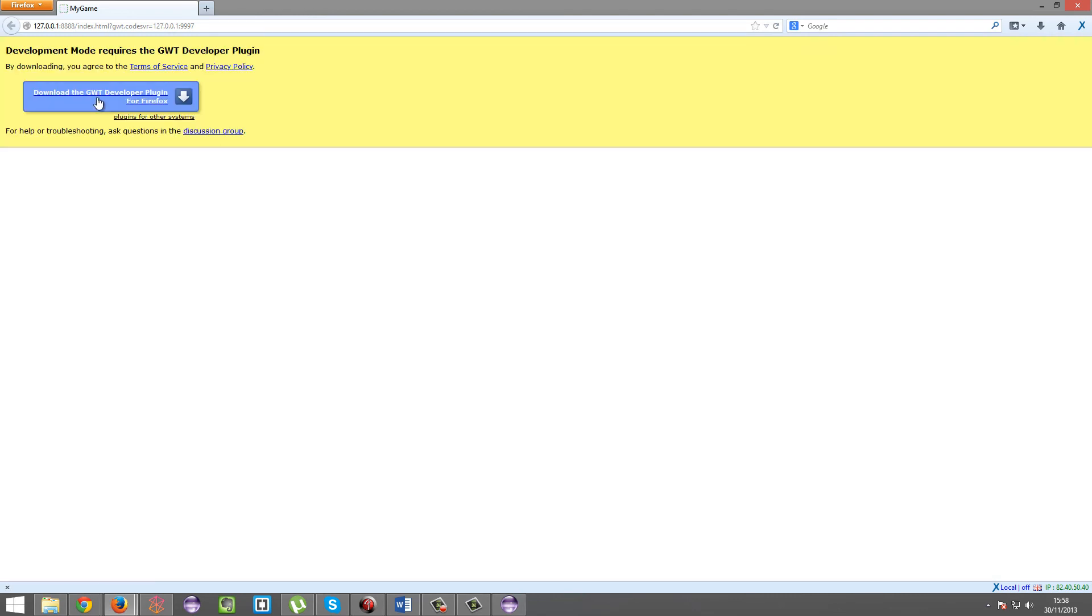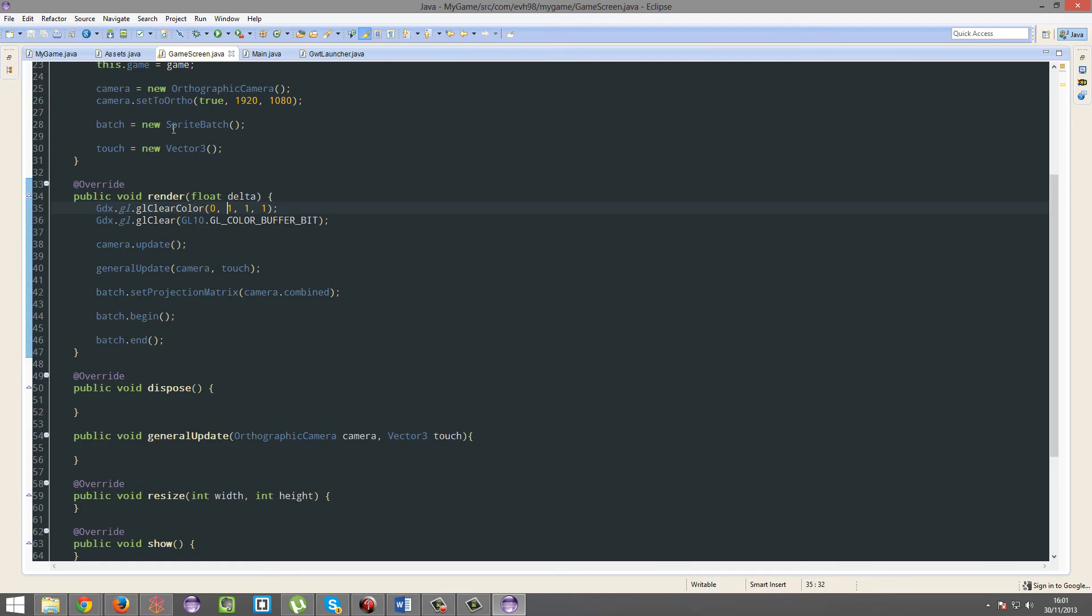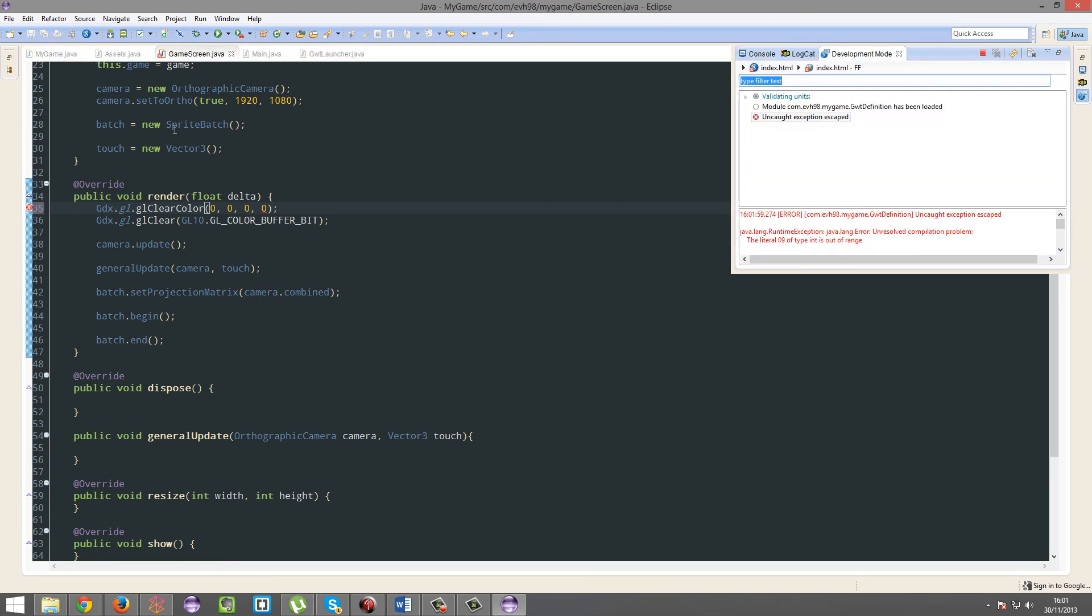So I'm gonna do it in Firefox here. Probably a better idea to change all this to black so we can actually see it.